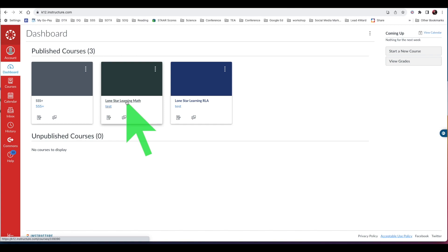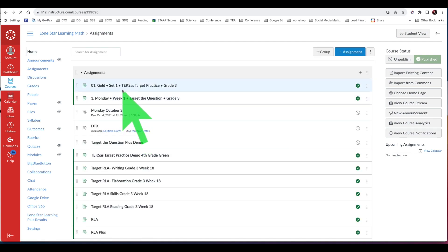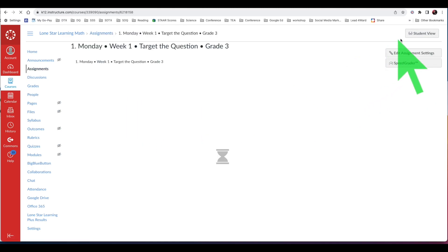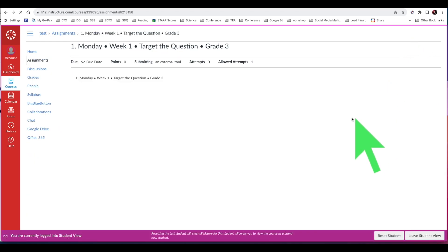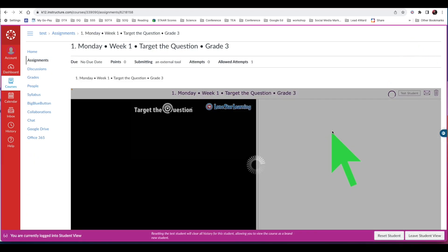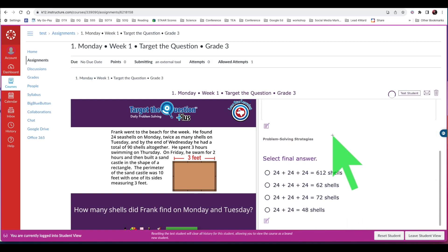To project an assignment from Canvas, first select your course — you should see your assignments here. Click on the assignment you wish to look at together with your class. Choose Student View in the upper right-hand corner. You can now view and project the same content your students see on their student devices.